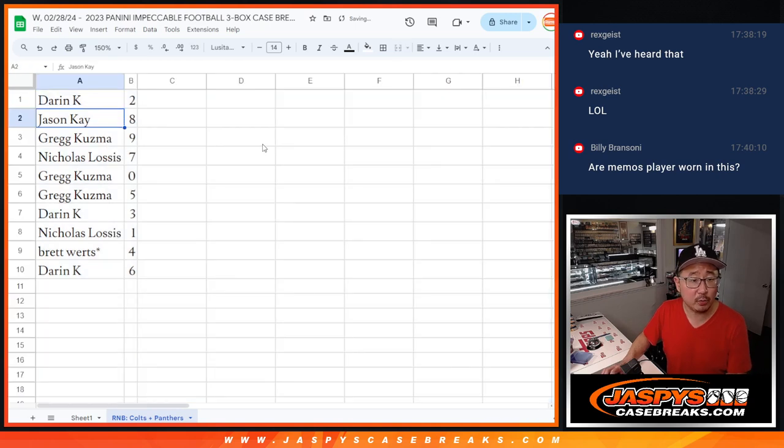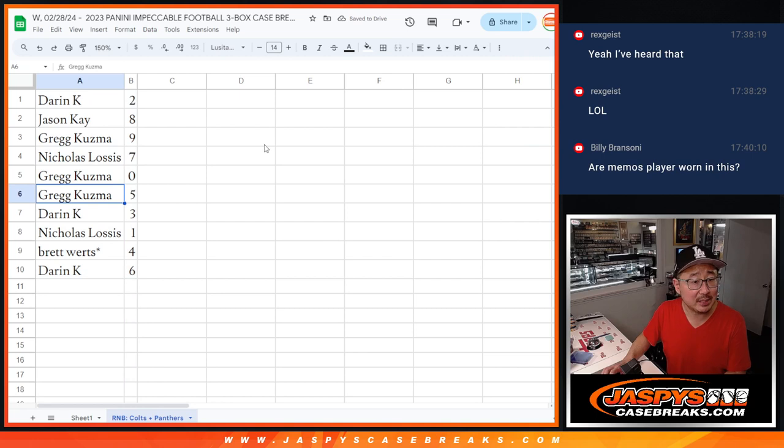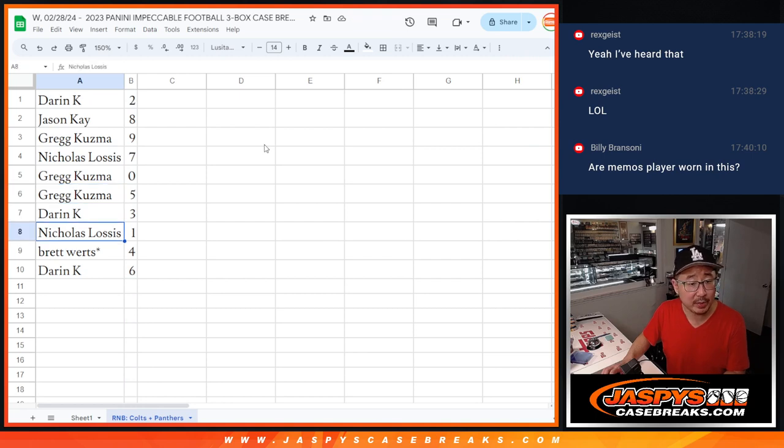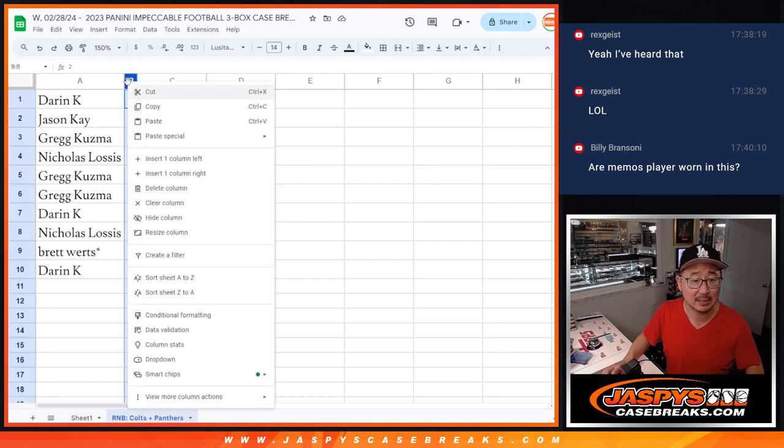Alright, so Darren with 2, Jason with 8, Greg with 9, Nicholas with 7, Greg with 0 and 5, Darren with 3, Nicholas with 1, Brett last on Mojo with 4, Darren with 6.